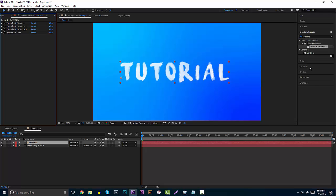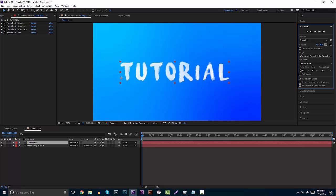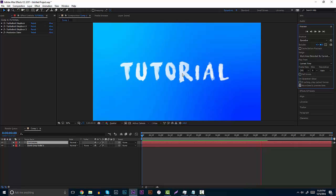All you have to do is go to your preview and click the play/stop button, and it will play for you very quickly. You can see that it has that kind of wavy effect to it, and it looks very nice and attractive. That's adding it to text, which is really cool for intros, lower thirds, or even a vlog intro.